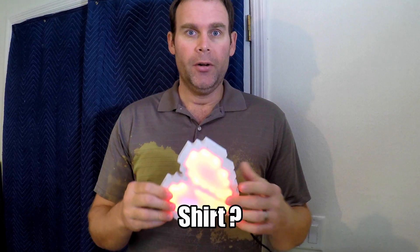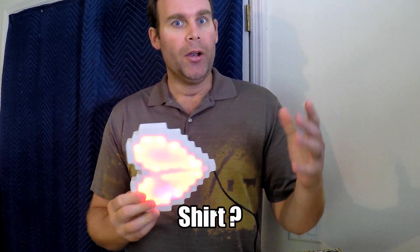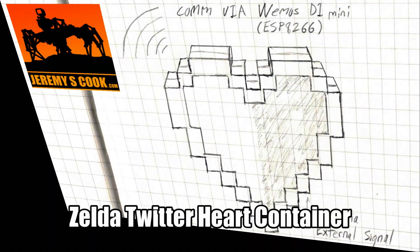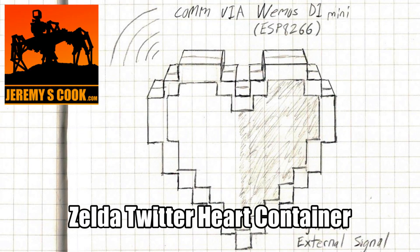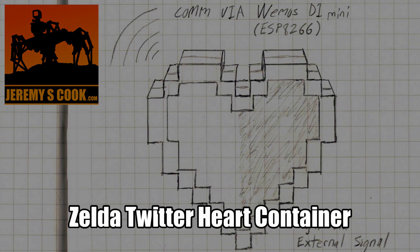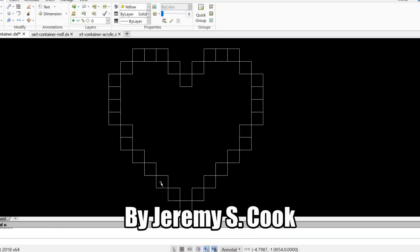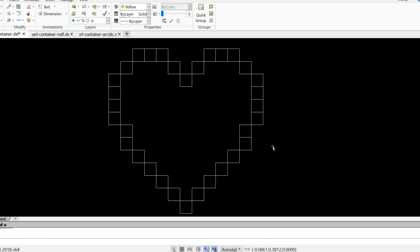Jeremy Cook here, and today I'll be showing off how I made this Twitter-activated Zelda heart container. Yes, that's right, I made a Twitter-activated Zelda heart container. I'll discuss how and why I made this at the end, but first the build process.